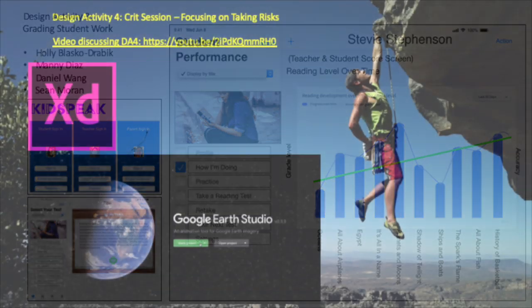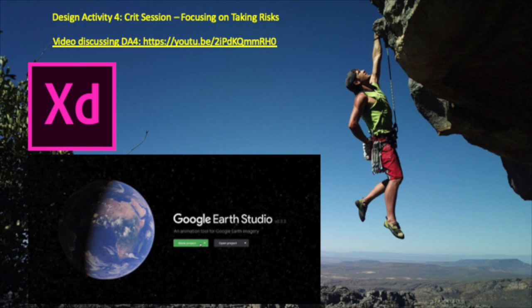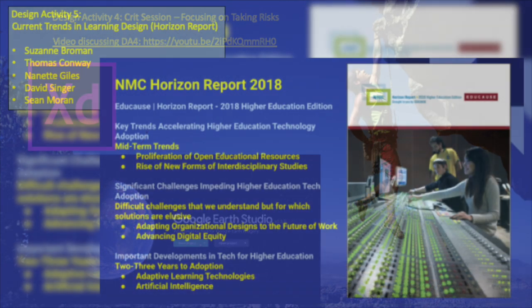Which brings me to Activity 4, the crit session — my self-reflection. I really did struggle with this activity because I didn't know what I wanted to critically review. After thinking about it for a while, I realized I've been pushing myself in this course to try new things, notably Adobe XD, and shortly, as you'll hear, Google Earth Studio.